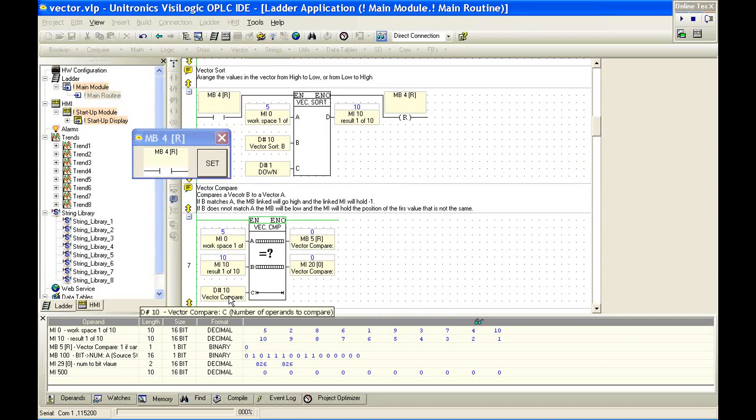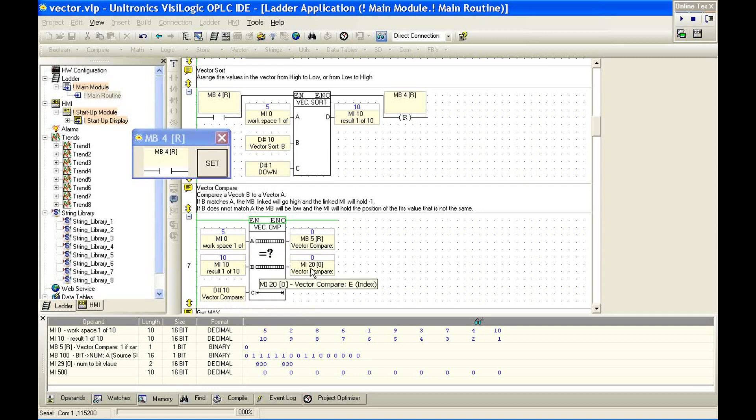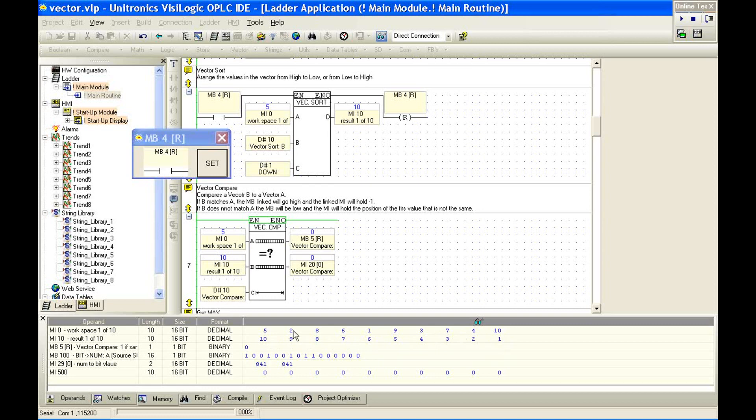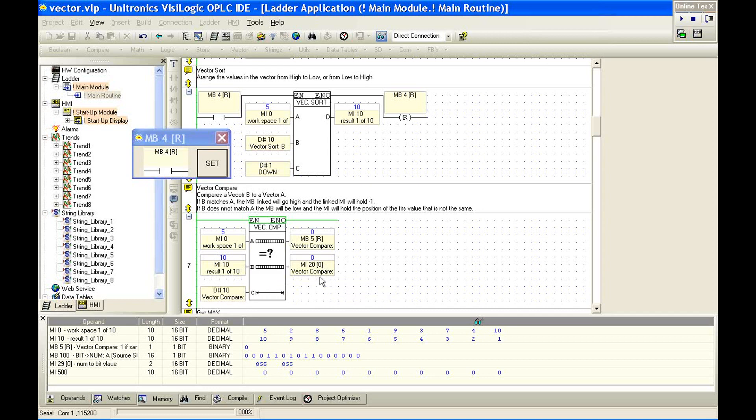If we look at our next function, we have a vector compare. So we've set this up to compare MI0 to MI10 with a length of 10. Our outputs here are MB5 and MI20. You can see we put MB5 down in this workspace. So what we're comparing is this vector to this vector. If they're the same, we should expect that MB5 will be high, and our MI20 will hold the value of negative 1.